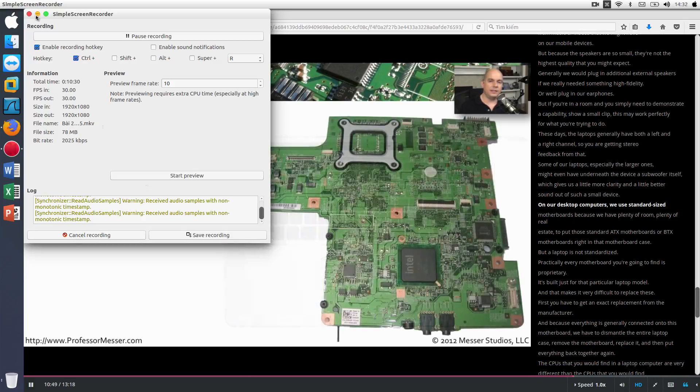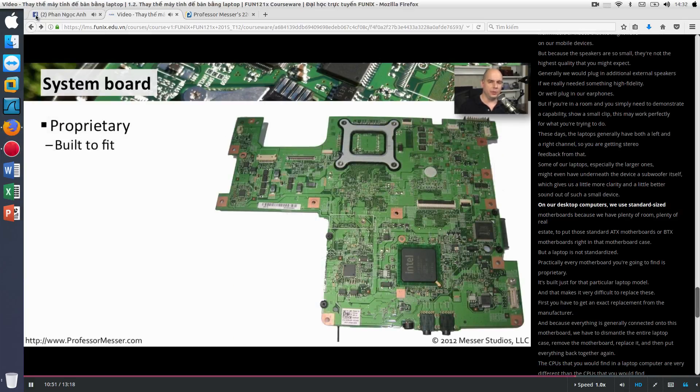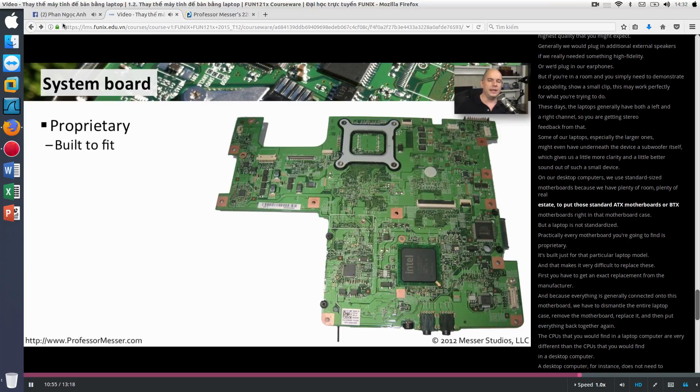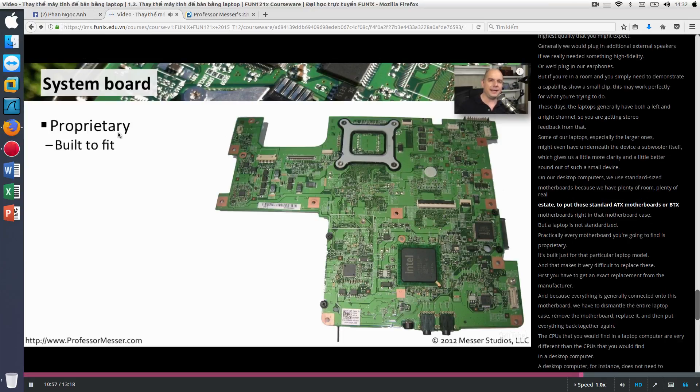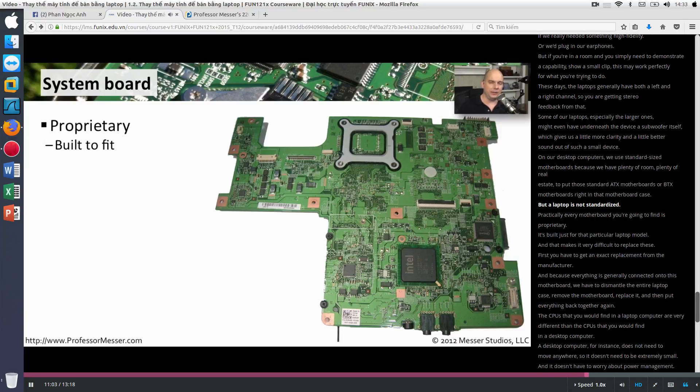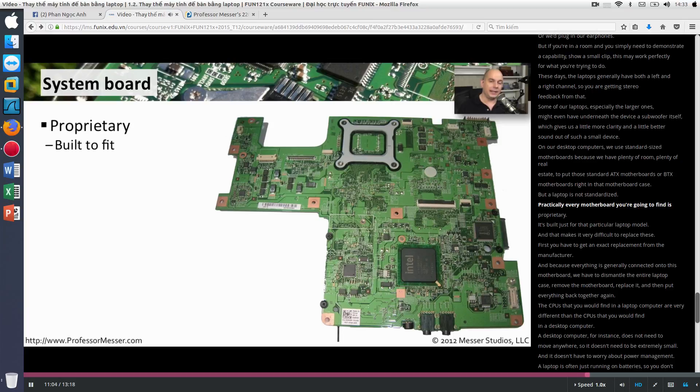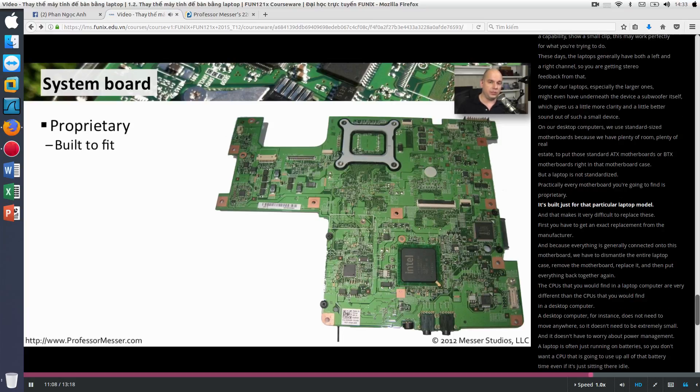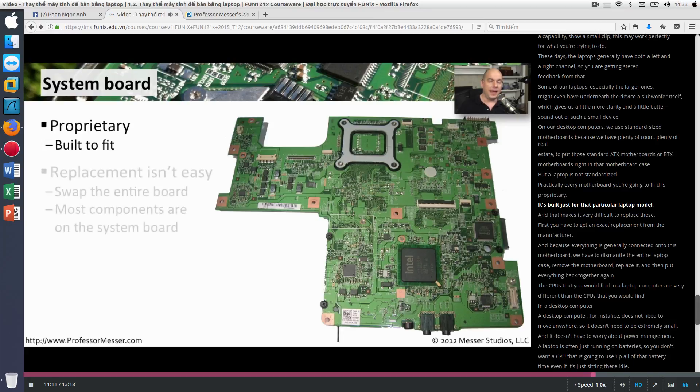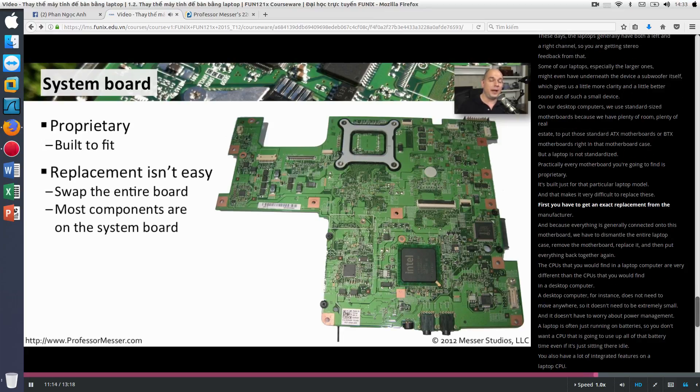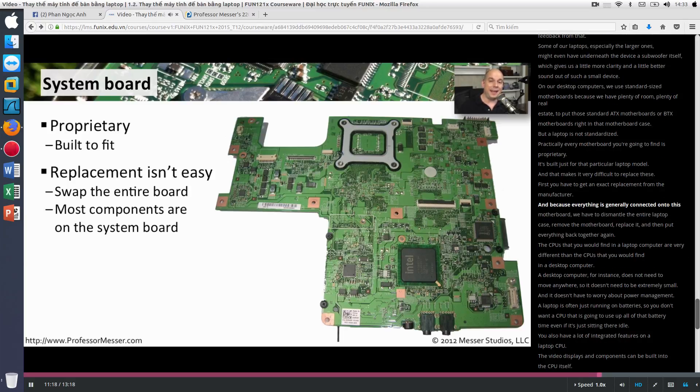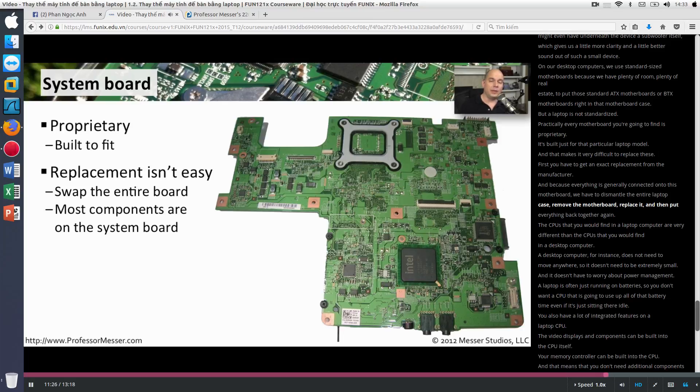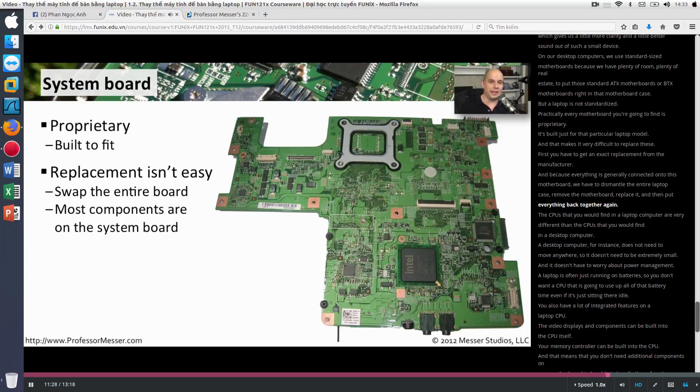On our desktop computers, we use standard sized motherboards because we have plenty of room, plenty of real estate to put those standard ATX motherboards or BTX motherboards right in that motherboard case. But a laptop is not standardized. Practically every motherboard you're going to find is proprietary. It's built just for that particular laptop model. And that makes it very difficult to replace these. First, you have to get an exact replacement from the manufacturer. And because everything is generally connected onto this motherboard, we have to dismantle the entire laptop case, remove the motherboard, replace it, and then put everything back together again.